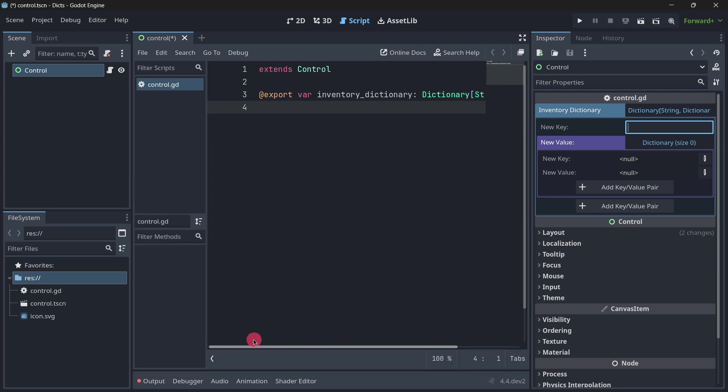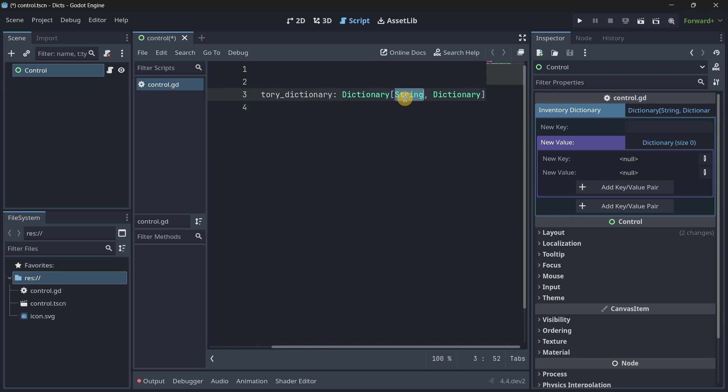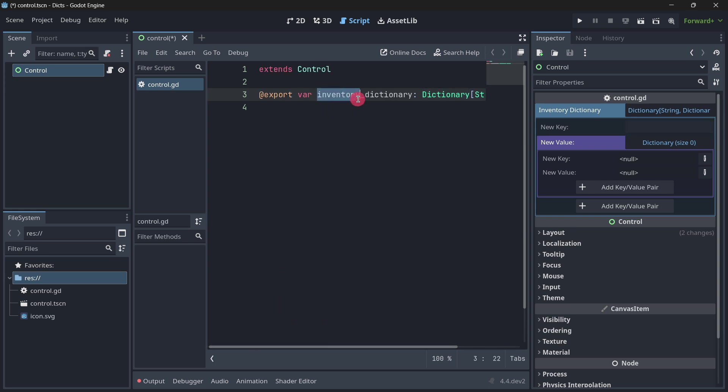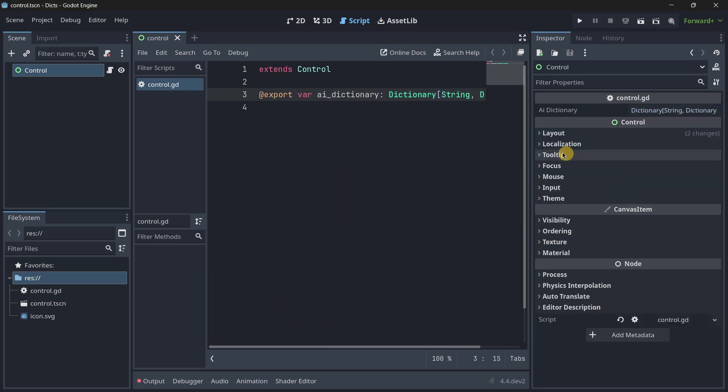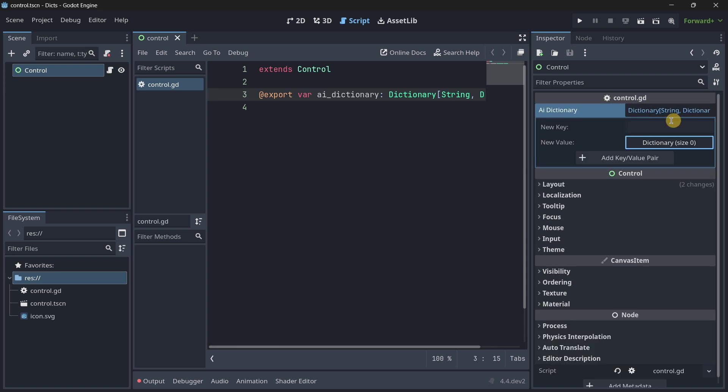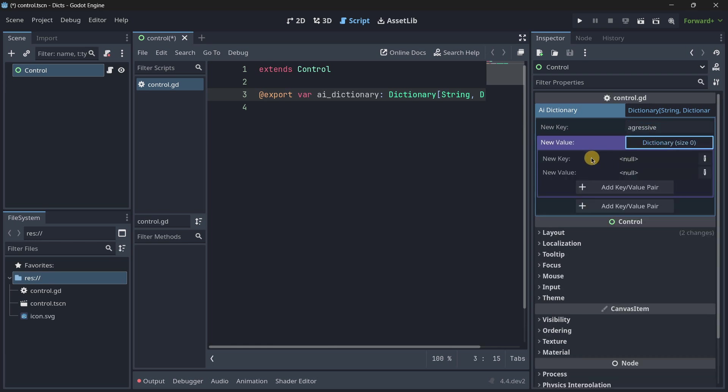And also, something quite interesting that you can do. You basically store dictionaries inside of dictionaries. Once again, this is something that you are able to do through code, but you are also able to do it here. So, I created a dictionary with a string as the key and a dictionary as the value. So, for example, for the key, let's say that we have an AI settings over here. I will create, firstly, a setting for the aggressive.